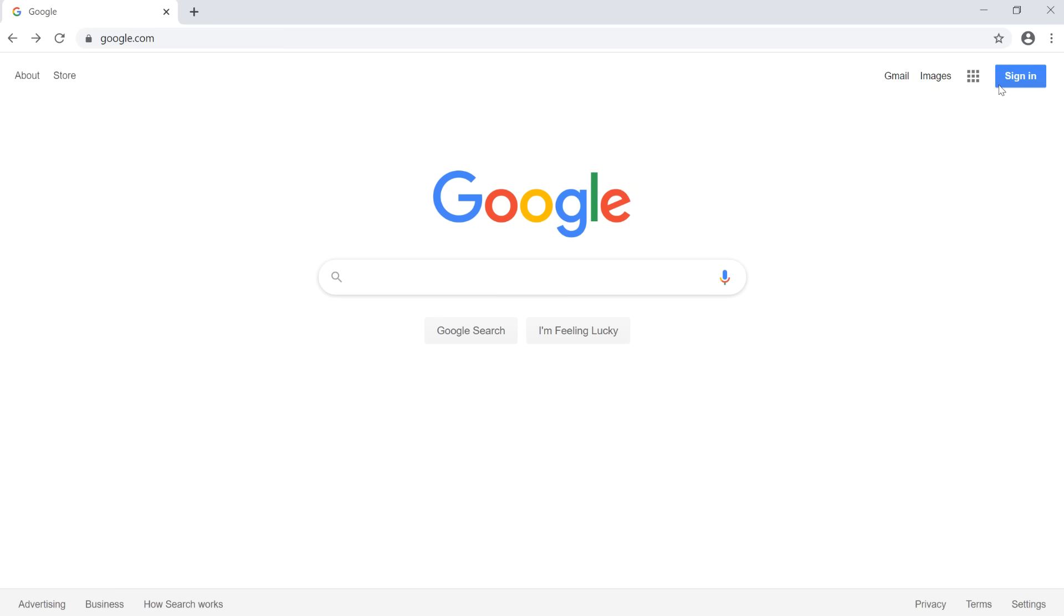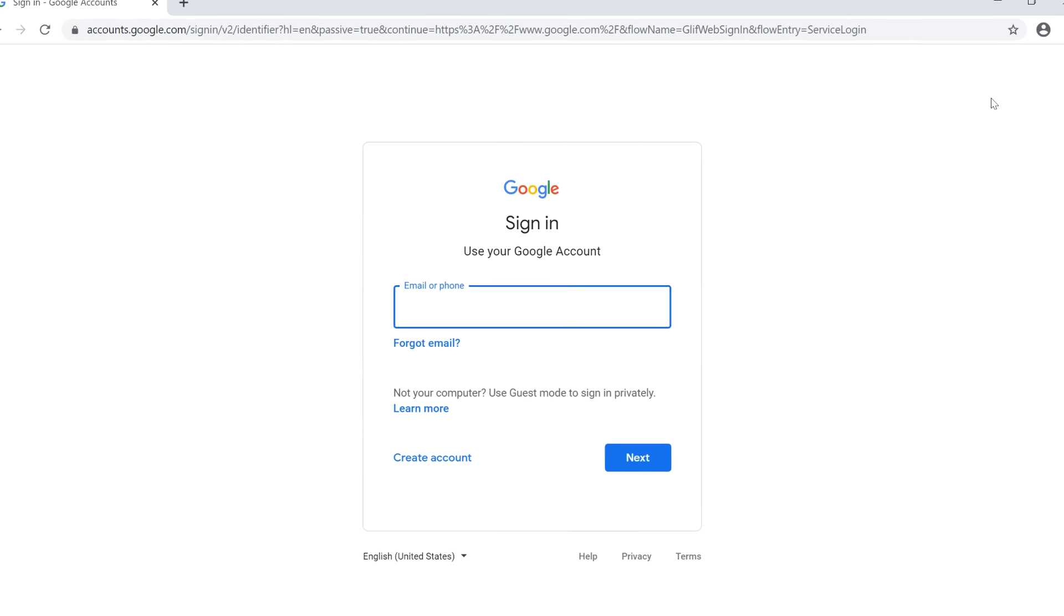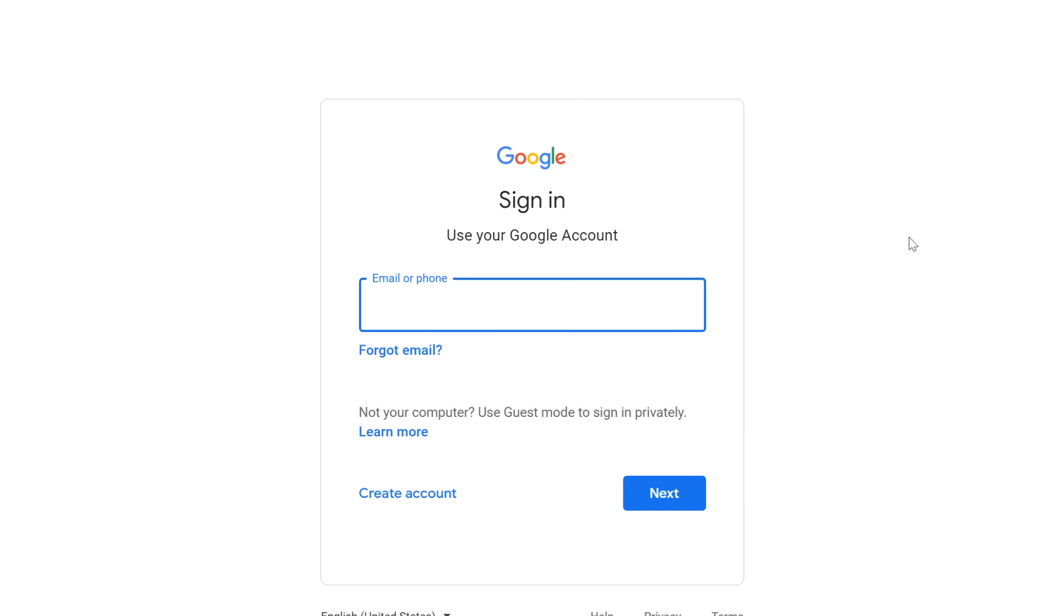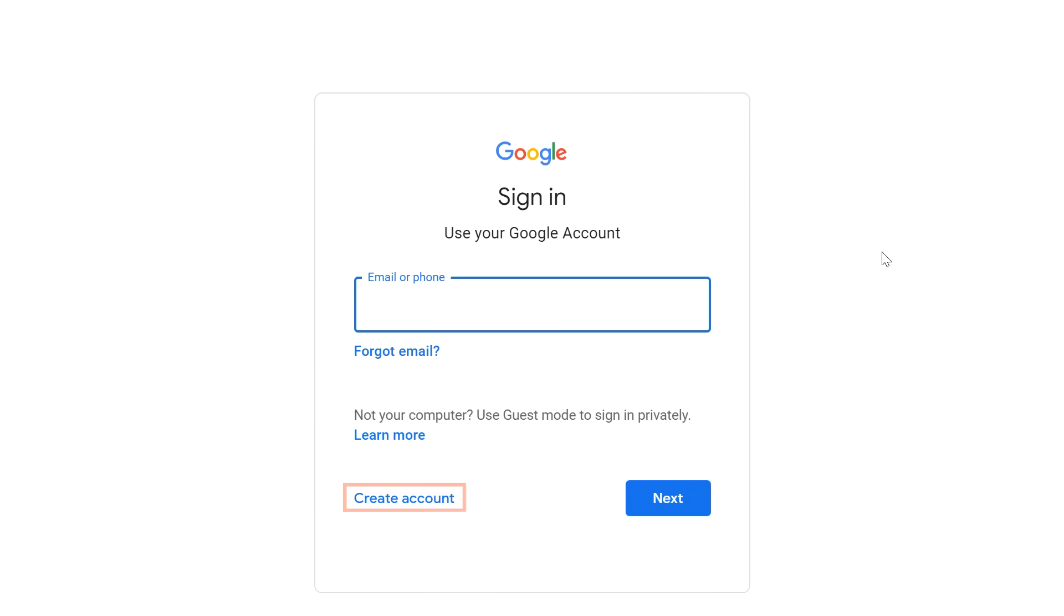Then locate and select Sign In. Now if you don't already have a Google account, select Create Account. Otherwise, you'll want to go ahead and enter the email address and password for your Google account.